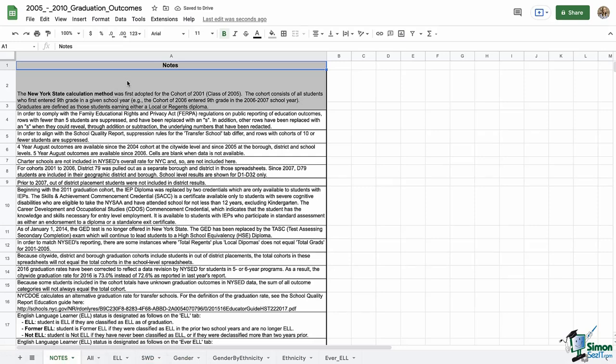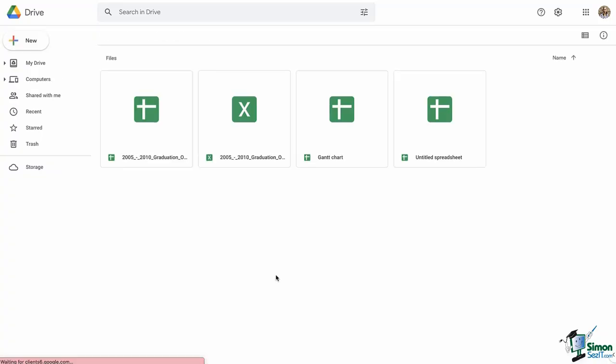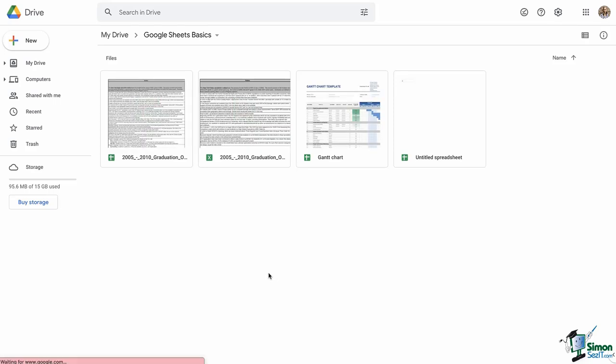It looks the same, right? No. Look at the top — you can see that the extension is not there. That is how you know that you are using Google Sheets versus Excel. Back in Google Drive, there are now two versions of the same set of data. Notice the Sheets version versus the Excel version. The difference is in the icon. When we had them open, the difference was in the extension you could see at the top.